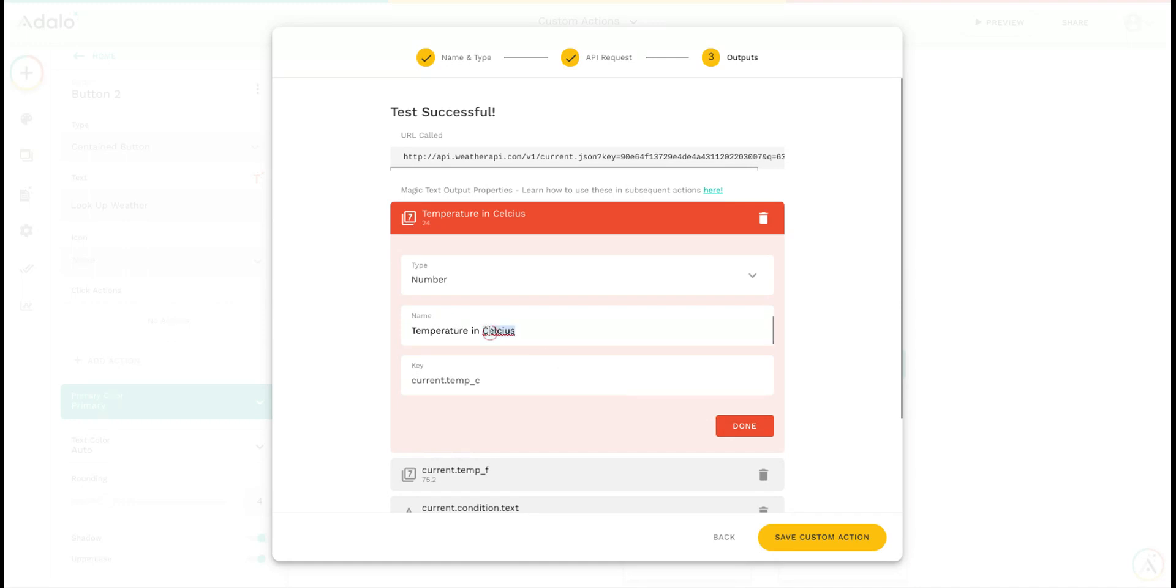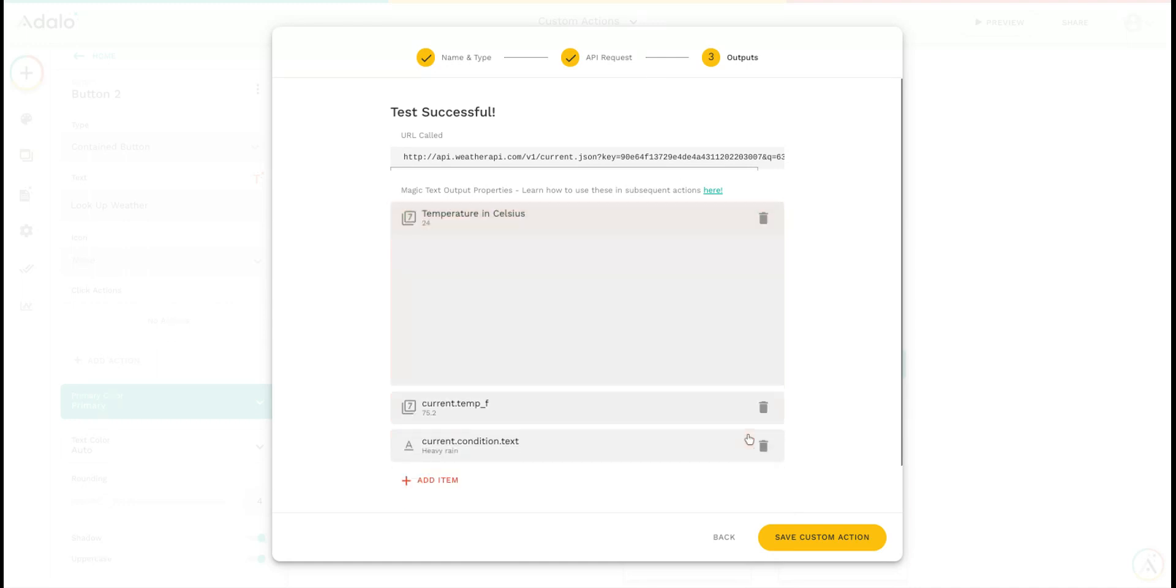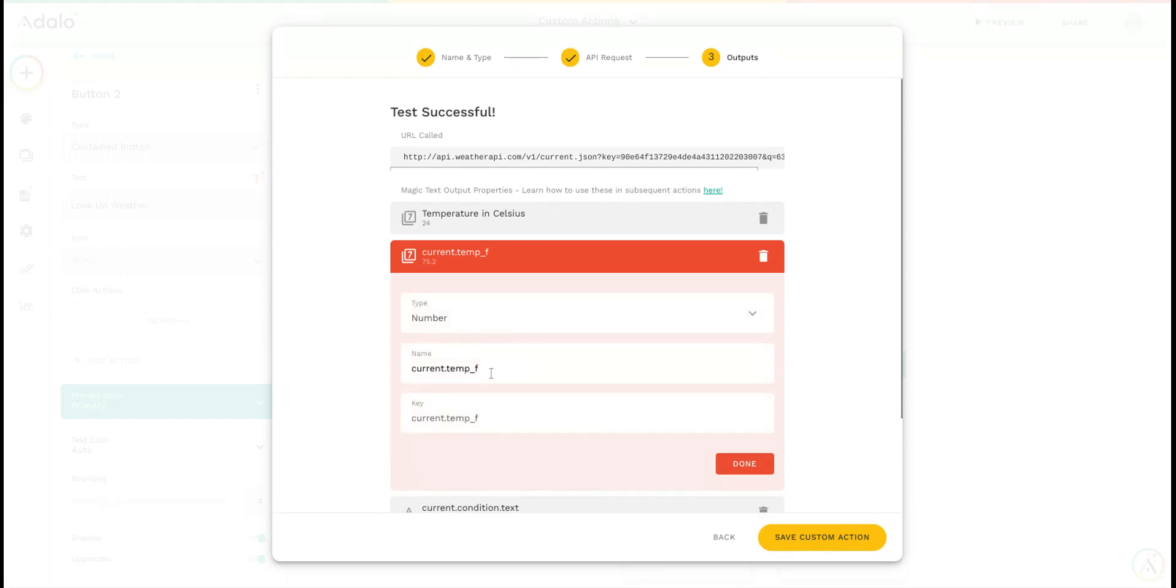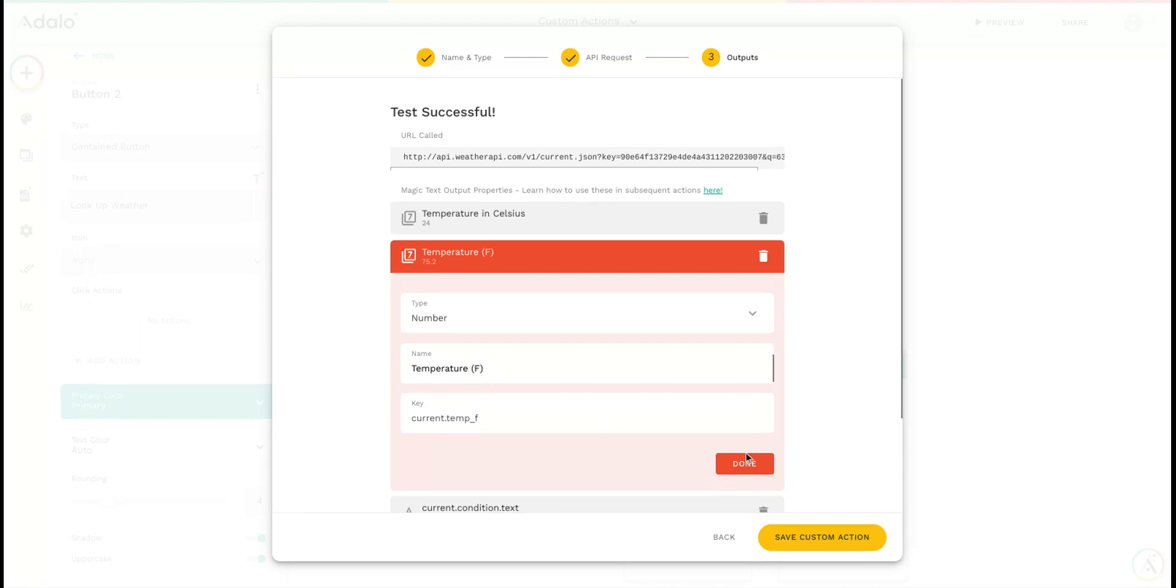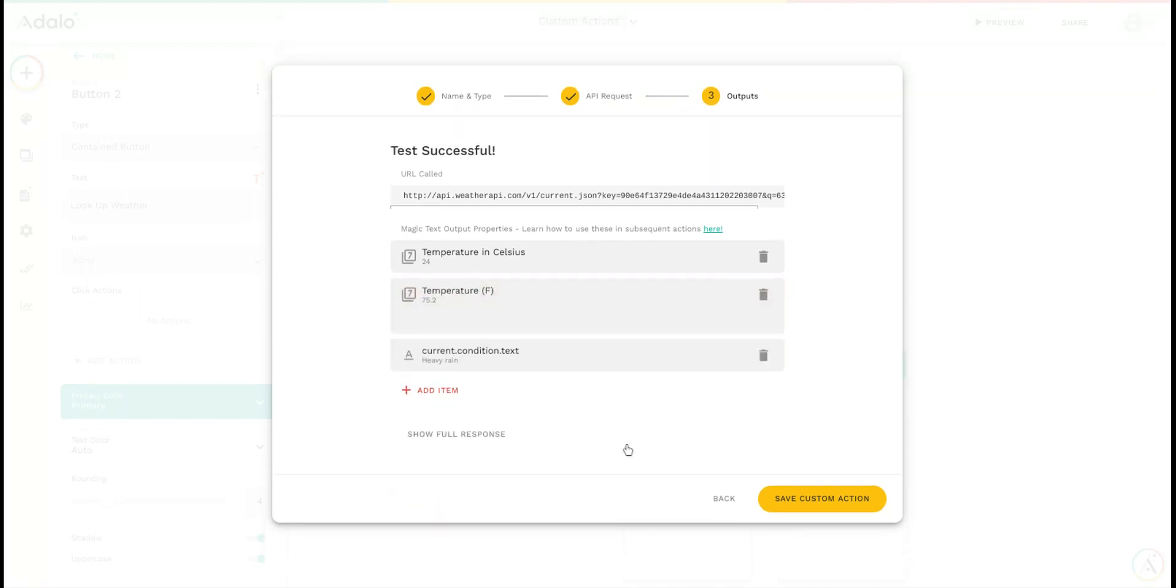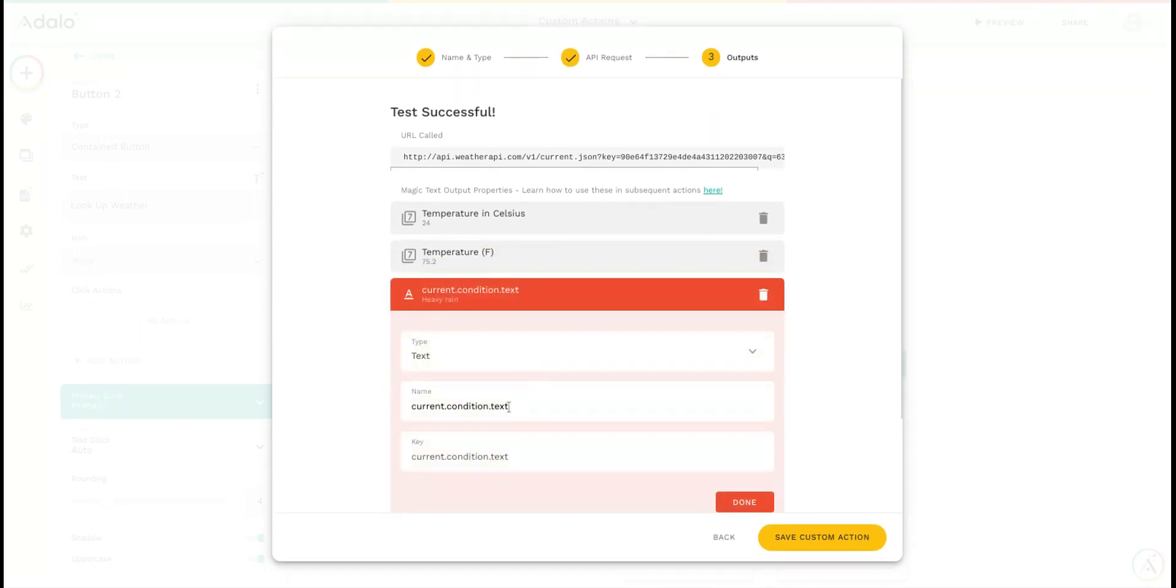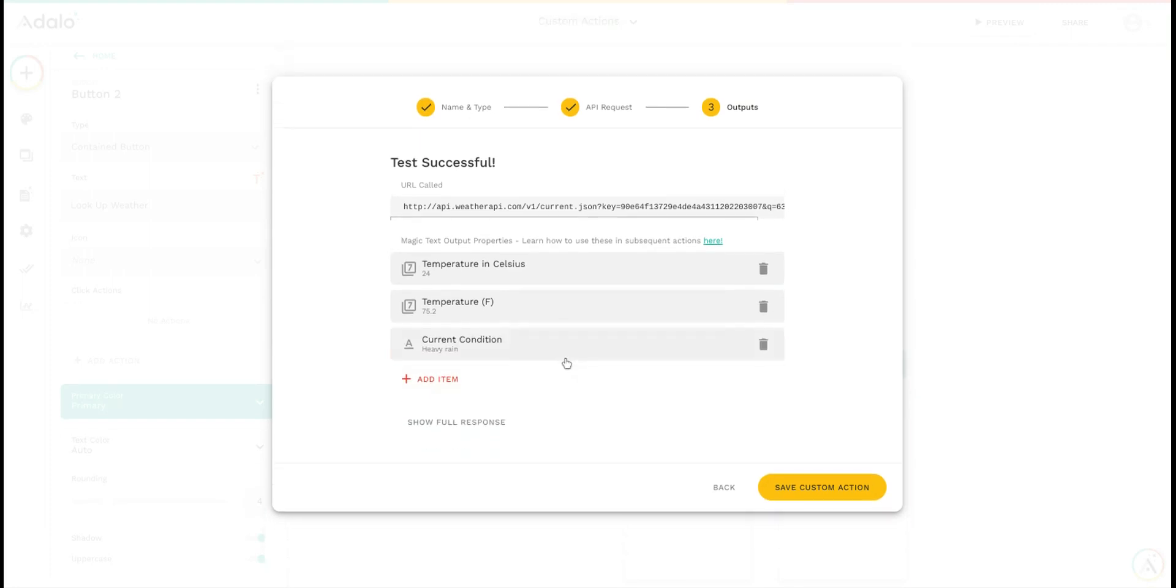And then I can do that for temperature in Fahrenheit as well. And we can do current condition. Okay, great.